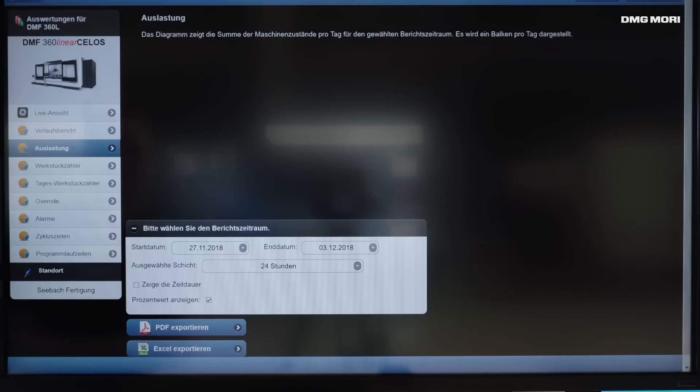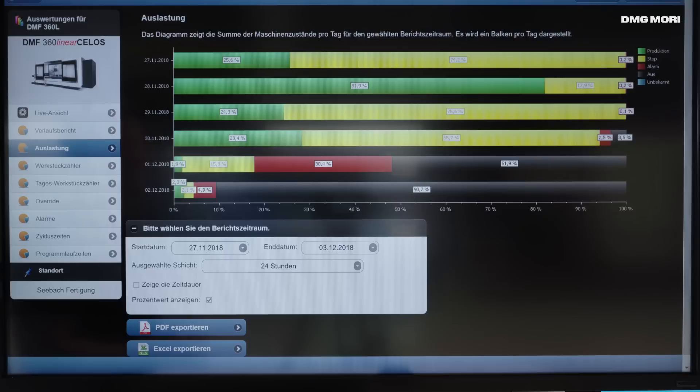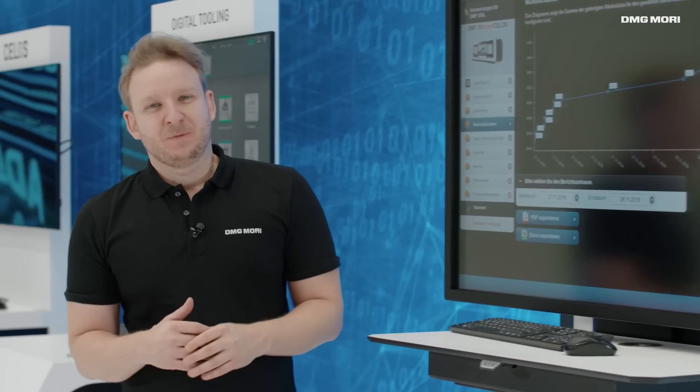I can also display, statistically, the full status history of that machine. This means I can check what the percentage of the machine running was in the last days or over the last time period, and for how long the machine was idle. And this information is of course important if I want to optimize the production planning, or even if I want to buy a new machine, because I can use this information to understand what needs to be improved first.